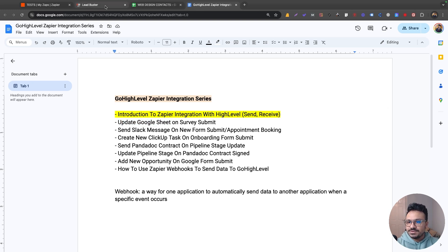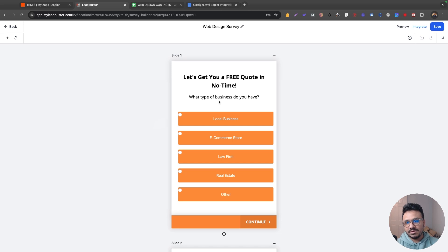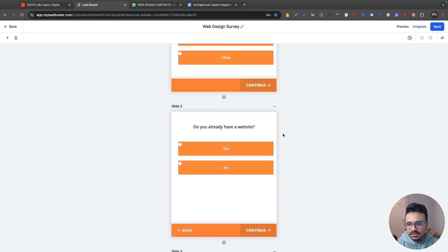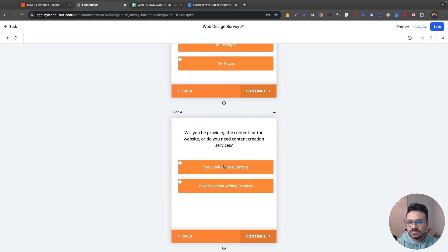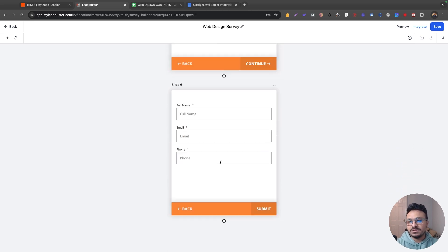If I show you my survey, I have a web design survey on my HighLevel account. It's asking a few questions along with the name, email and phone number of the contact. The questions are: what type of business do you have, do you already have a website, how many pages do you think your website will have, will you be providing content, and what's the desired timeline for the project?